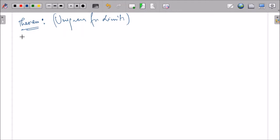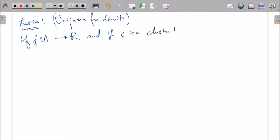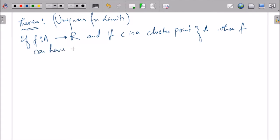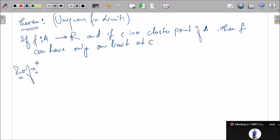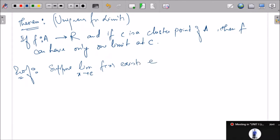If f is a function from A to R and c is a cluster point of A, then f can have only one limit at c. This time we will not use the contrapositive approach but give a direct proof. Suppose limit x→c f(x) exists and equals L and L'. This time we are not assuming the two are unequal. Now let epsilon > 0 be any real number. We will show that |L − L'| < epsilon for every epsilon > 0.